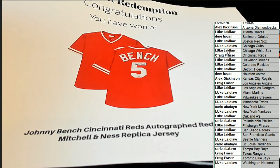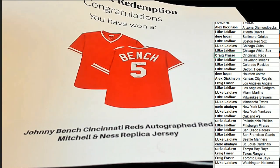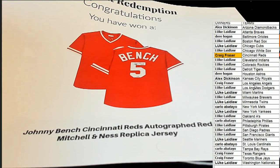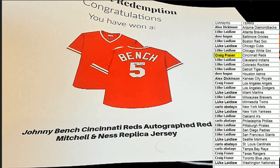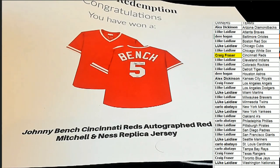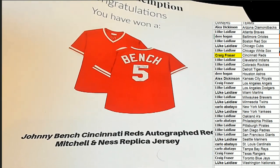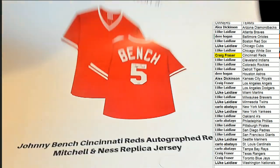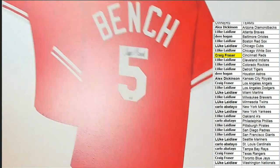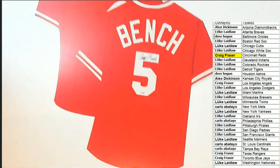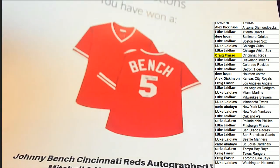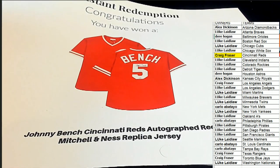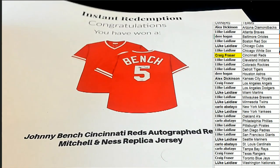Was it the Red Machine? I can't remember what it was. But that is very, very cool. Got a great big Johnny Bench autograph right on the number there.